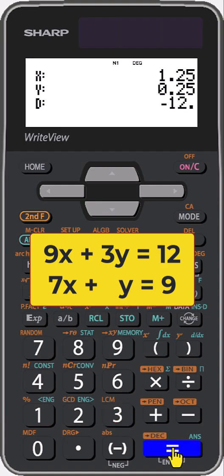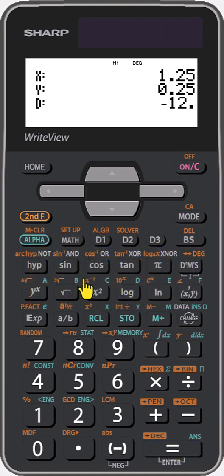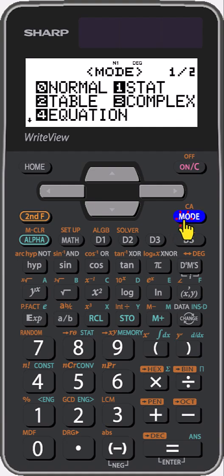Now to clear all coefficients, press second function then Mode. And to return to regular computation, press Mode then 0.